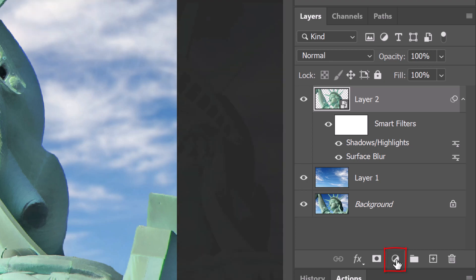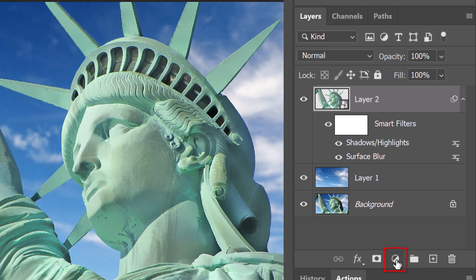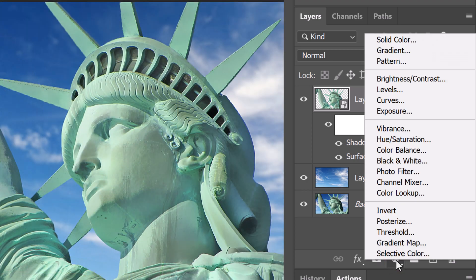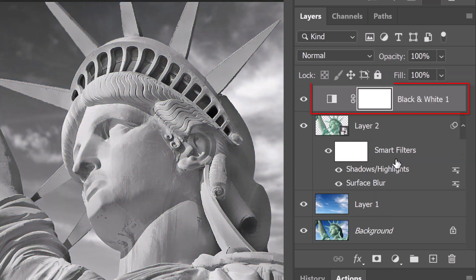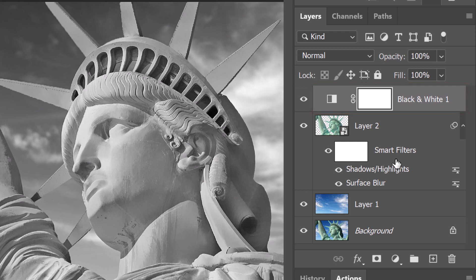Click the adjustment layer icon and click black and white. Presently, our entire image has been desaturated of color. However, we want just the statue to be black and white and not the sky.